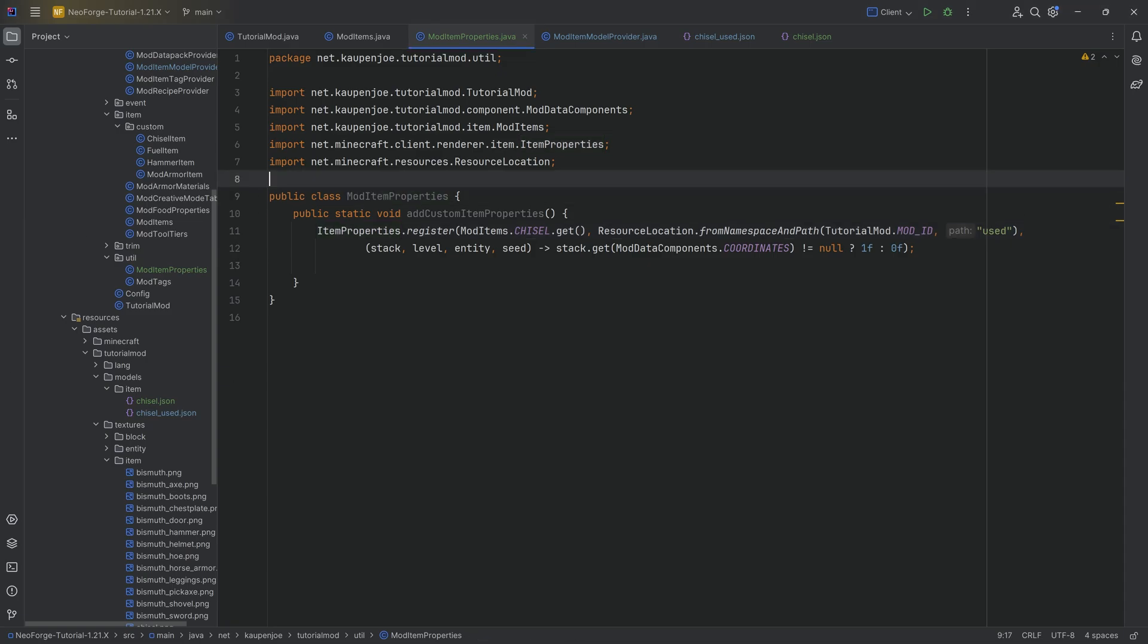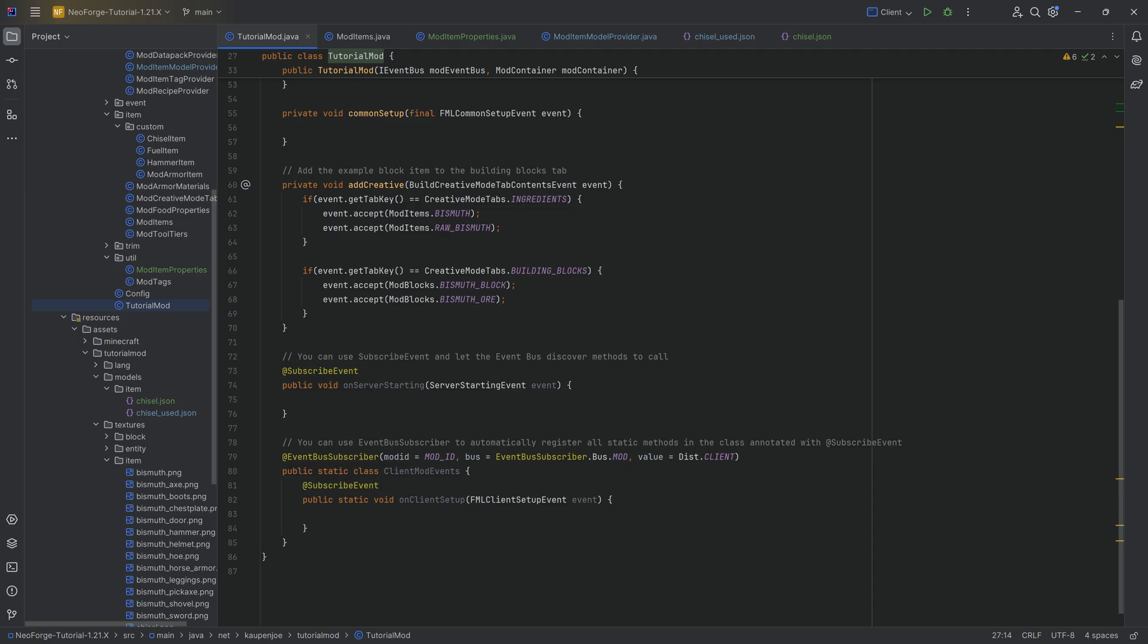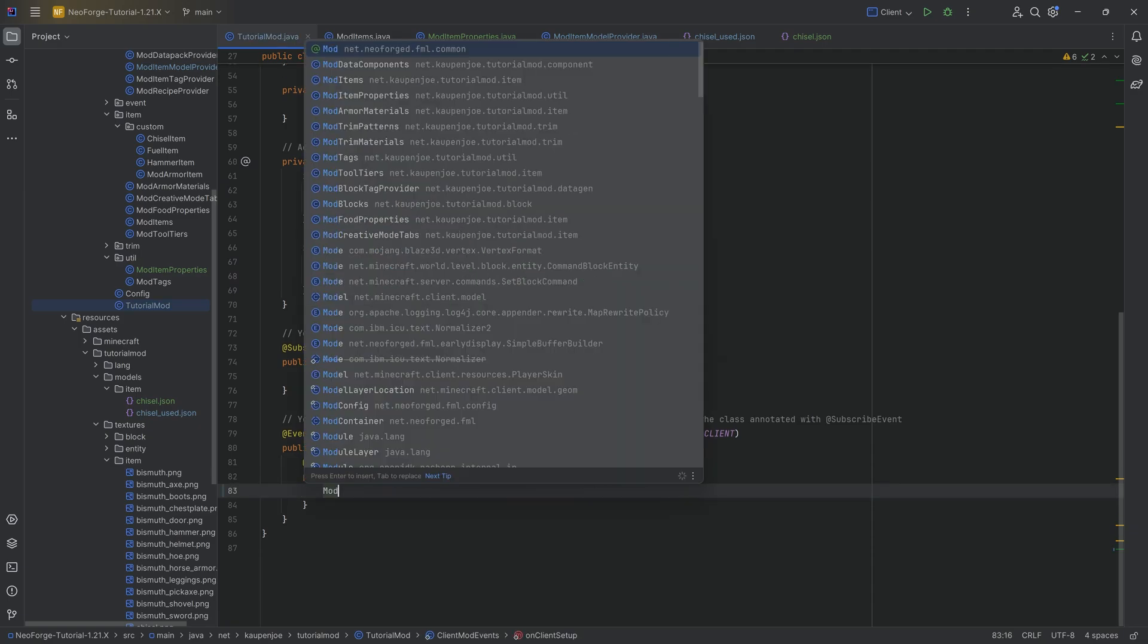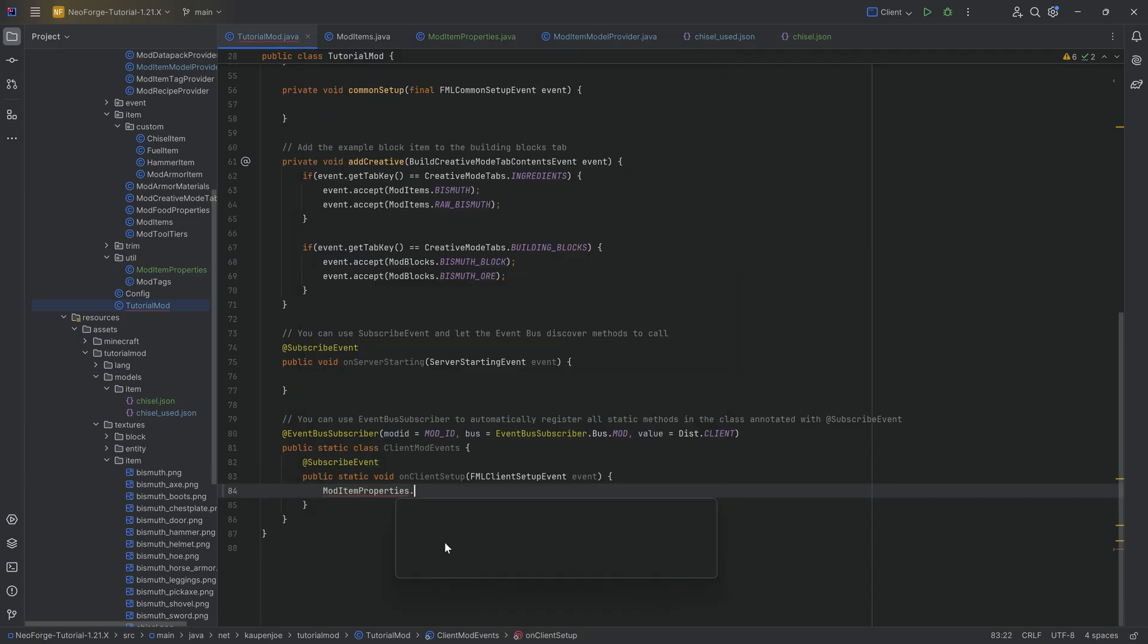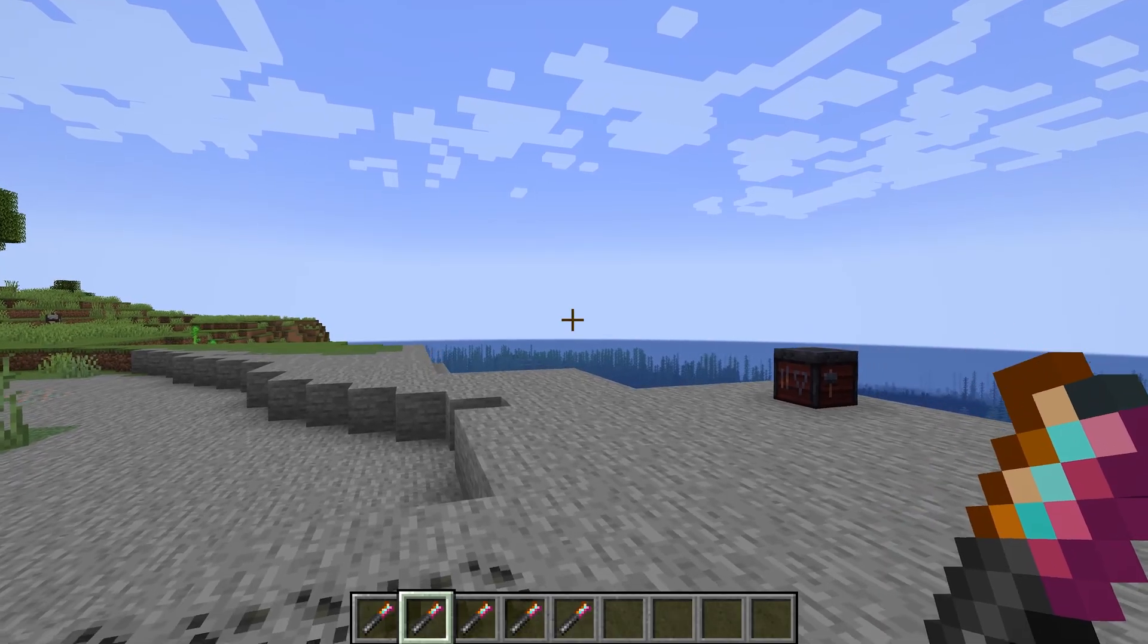The last step that we want to do is we want to go to our TutorialMod class and we want to go to the onClientSetup event, and we want to say ModItemProperties.addCustomItemProperties. With this done, we now have everything we're going to need. So let's jump into the game and see if it works.